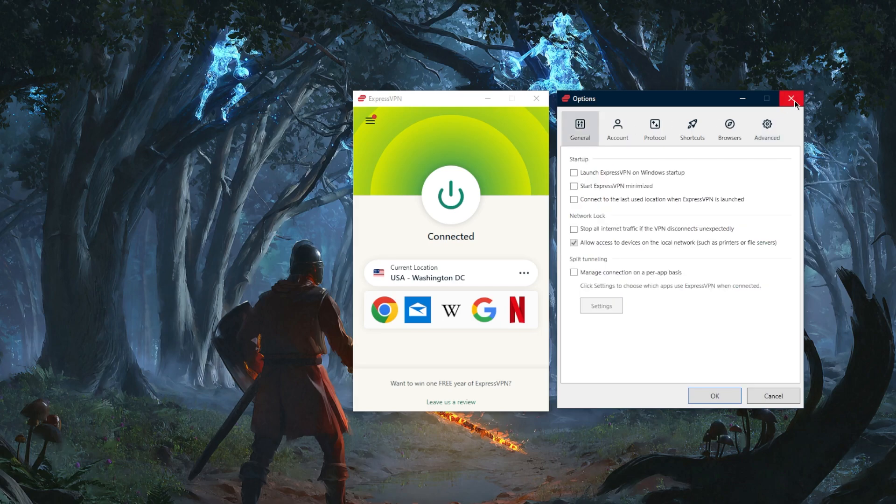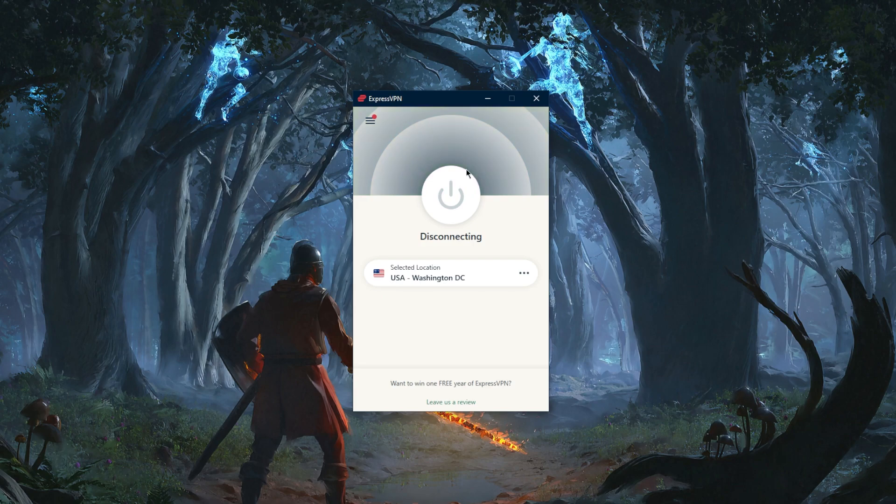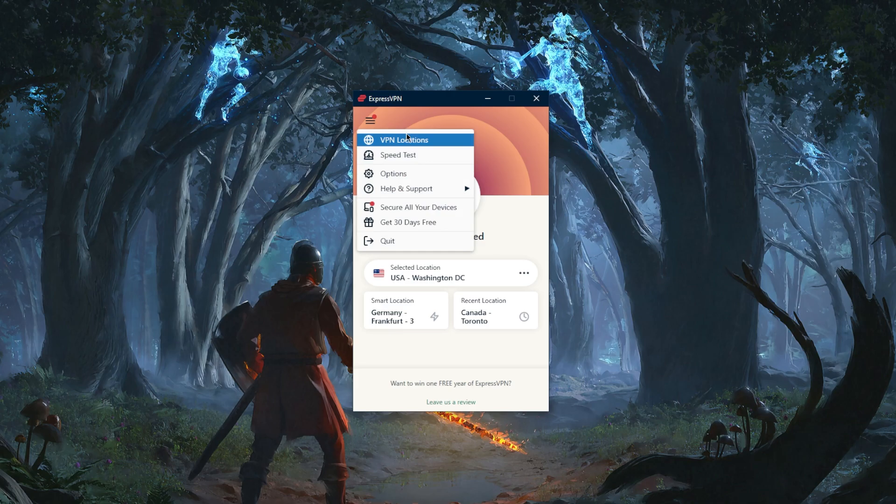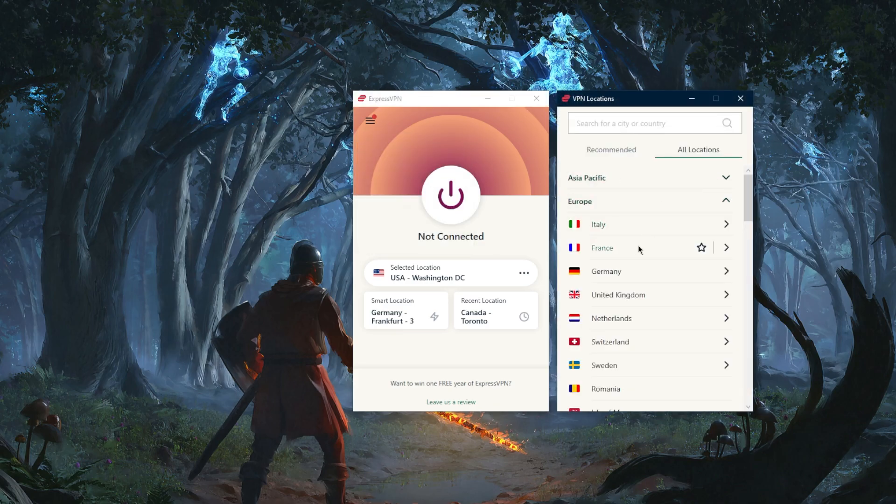That's pretty much it when it comes to ExpressVPN. You'll be able to secure up to five devices per subscription. As you can tell, it's one of the easiest and most straightforward plug-and-play type of VPN. There's nothing complicated about it. You want to connect to Europe? Very simple. Go to Europe, pick something, and you're good to go.